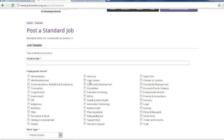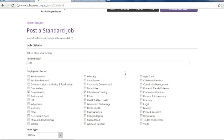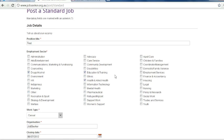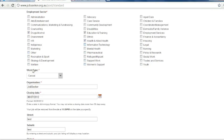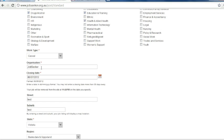Next, you have to enter in your job details. Anywhere where there is a red asterisk means that this is compulsory. So I have entered in some job details. You can choose up to three categories under employment sector. Choose your work type, enter your organisation and the closing date.